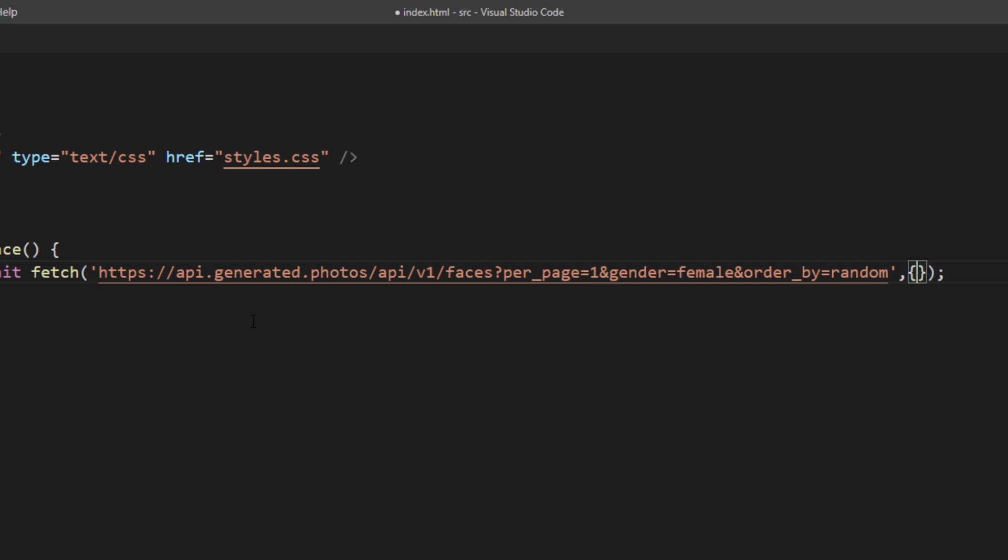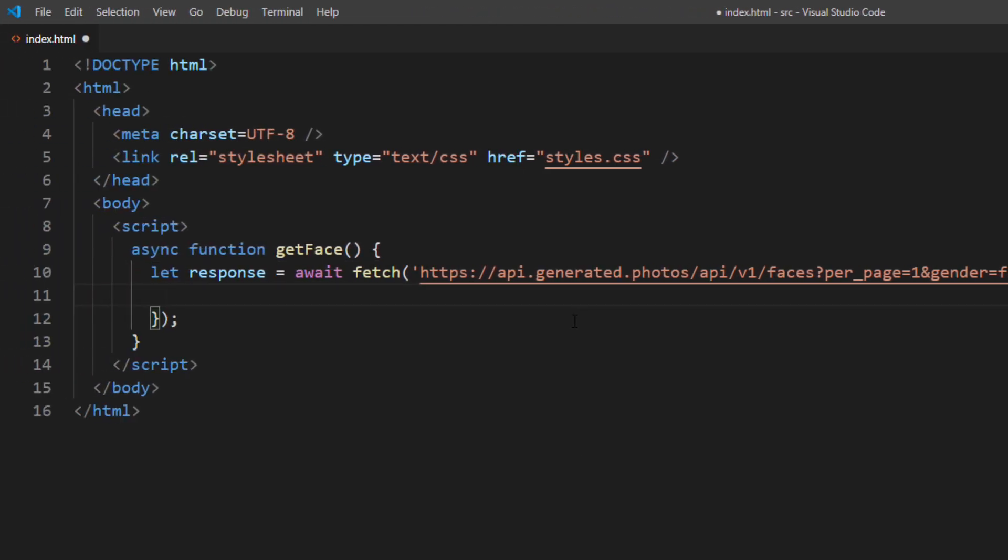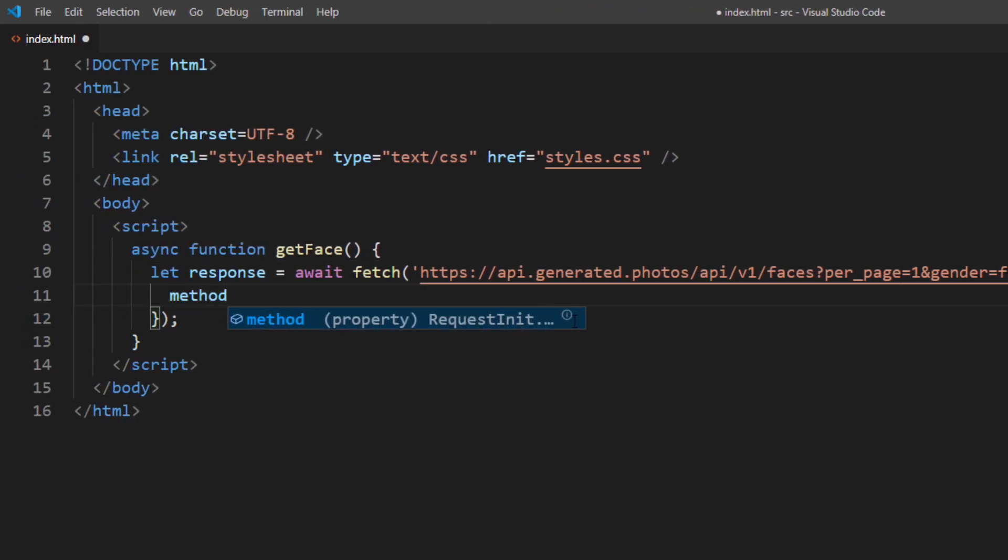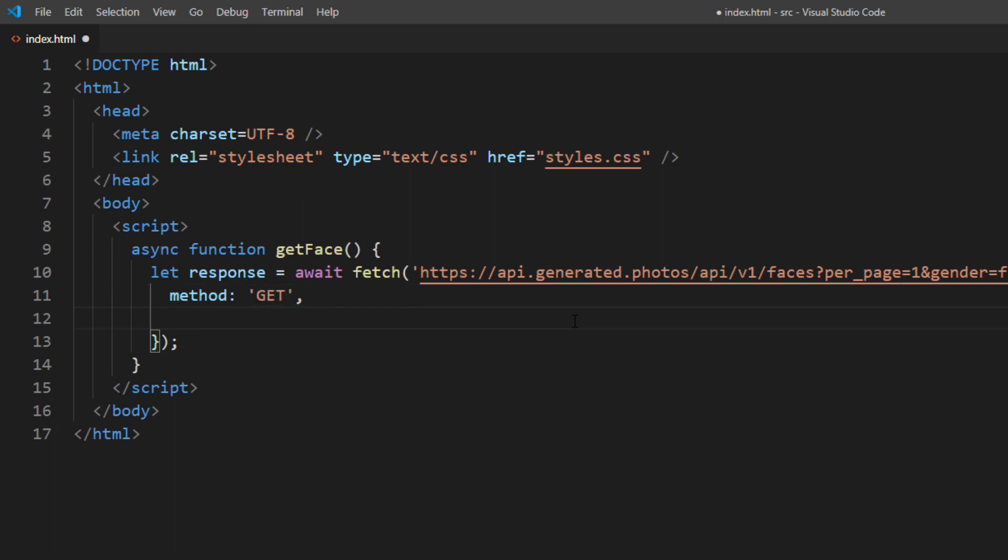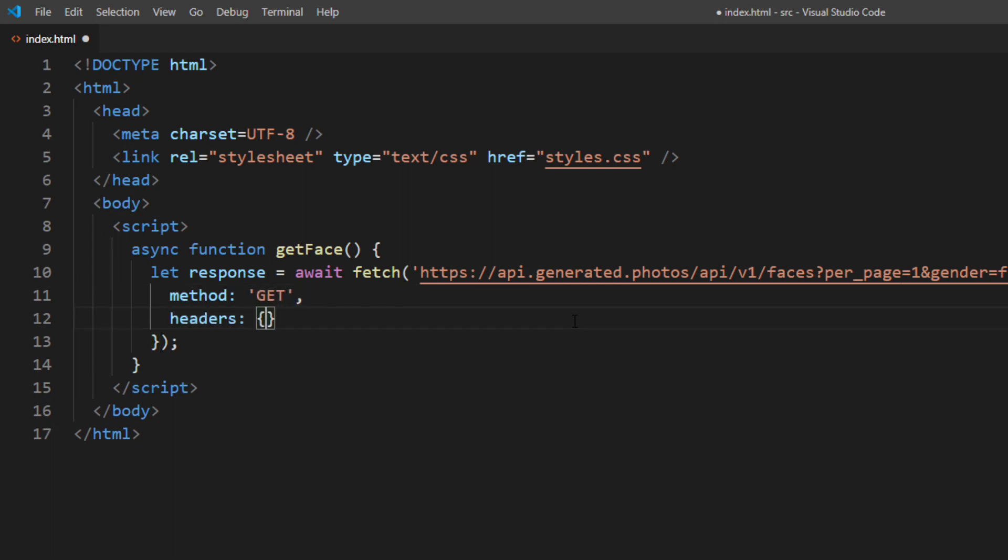Then set the request method to GET and provide the API key in the authorization header.